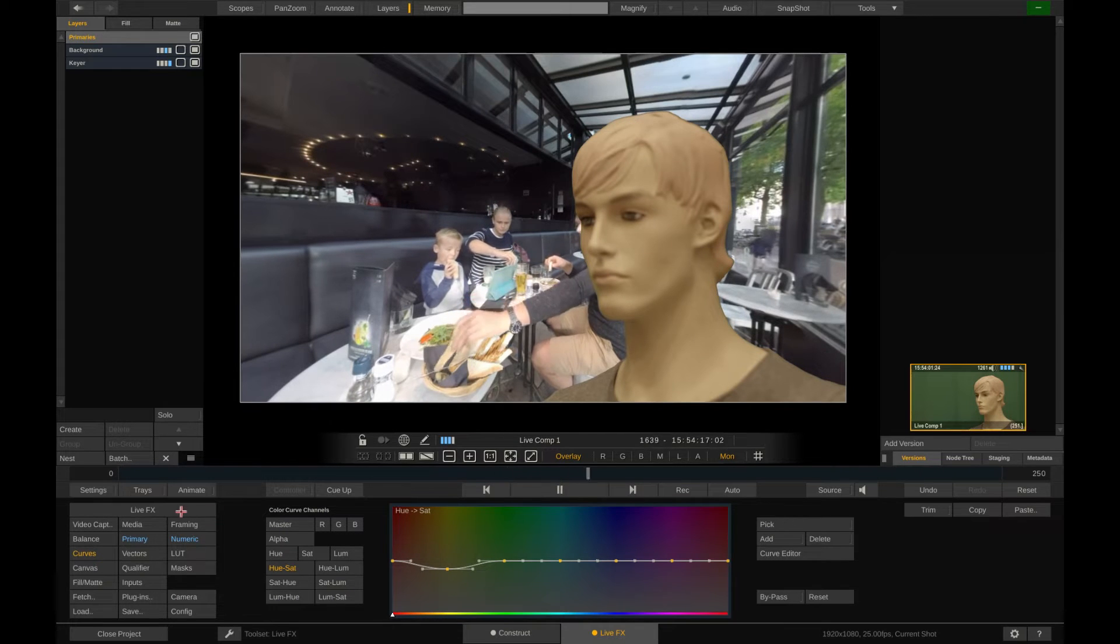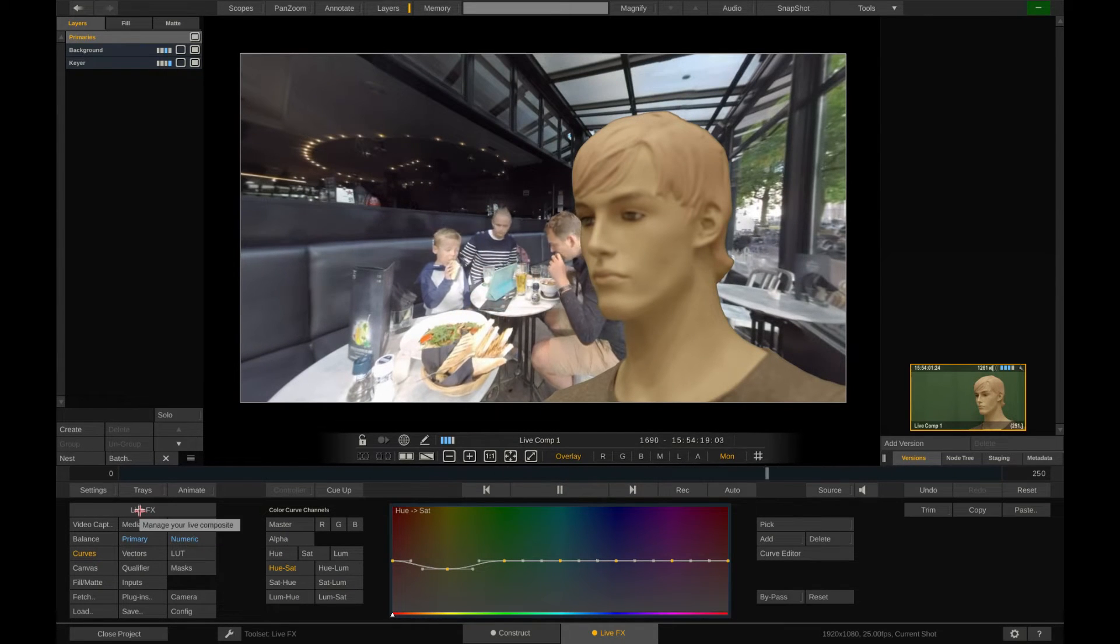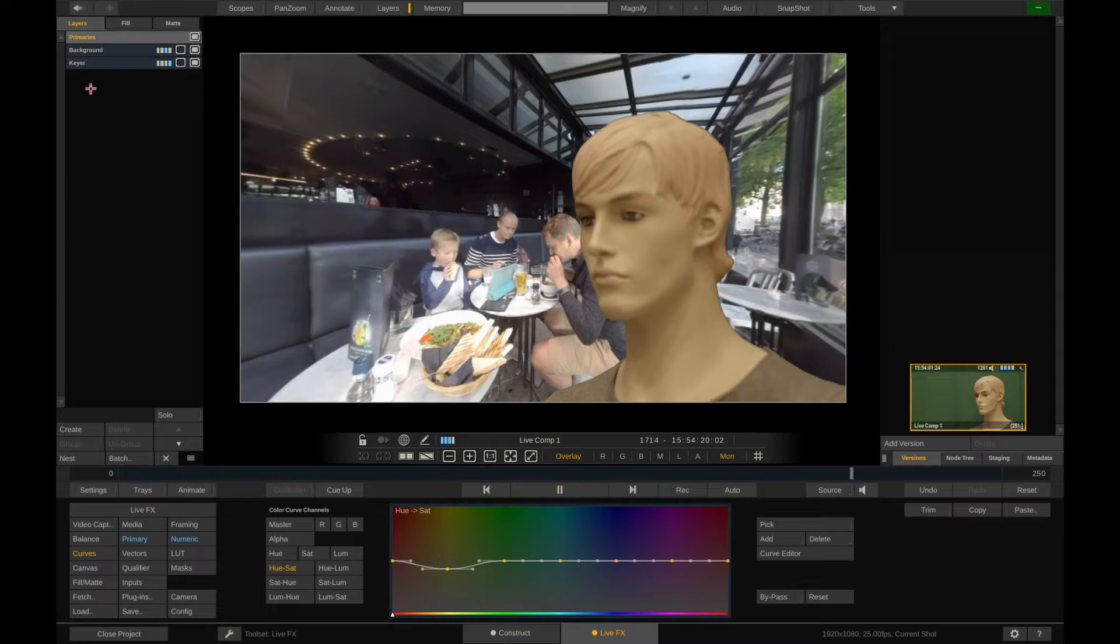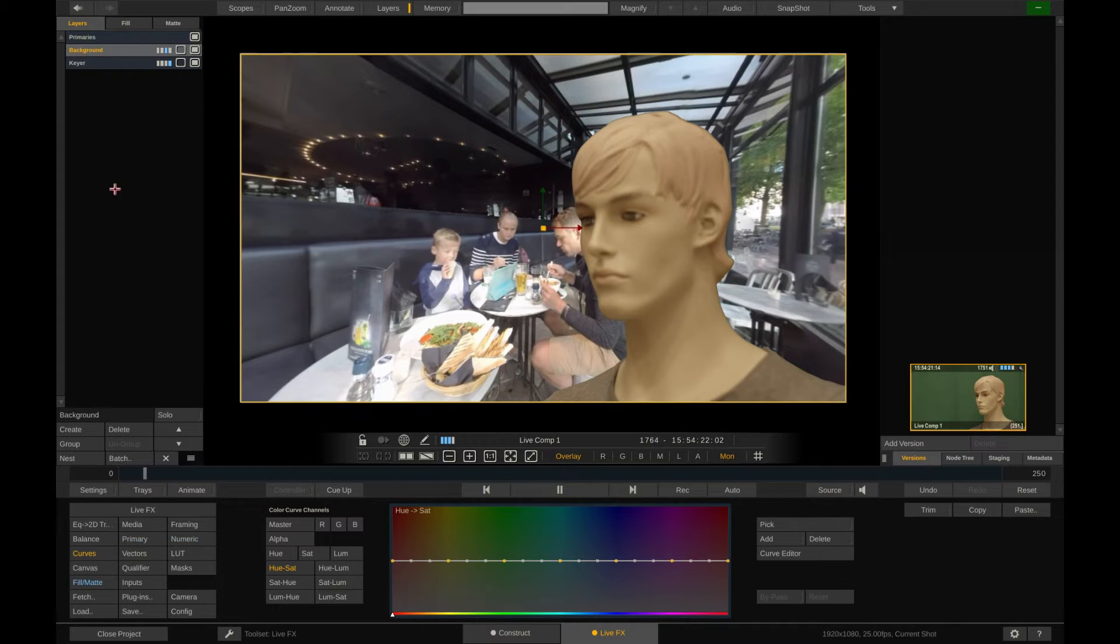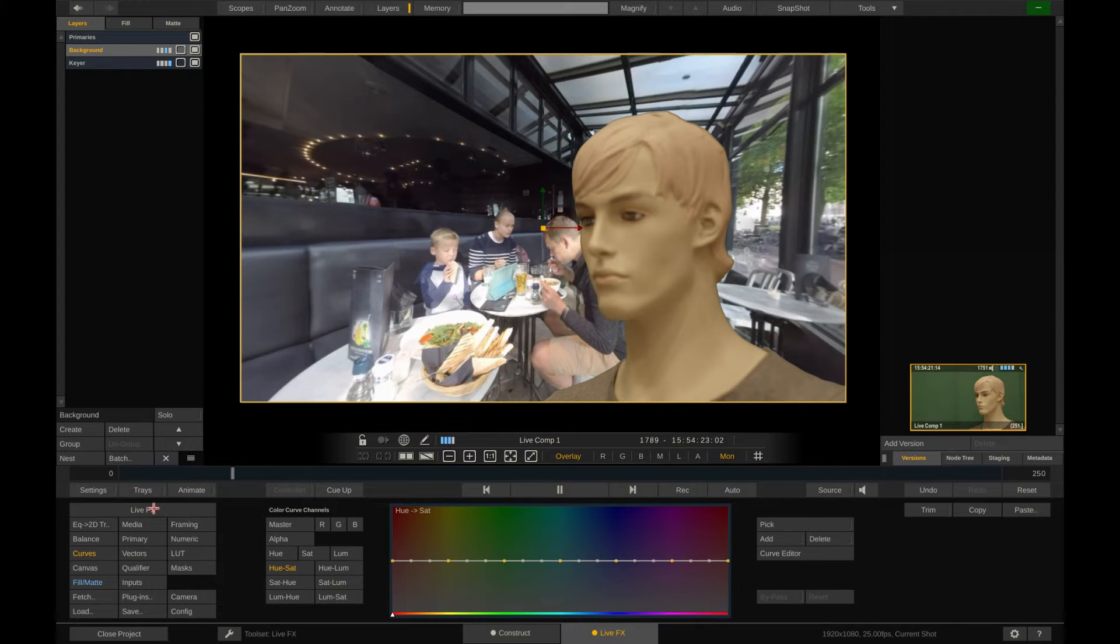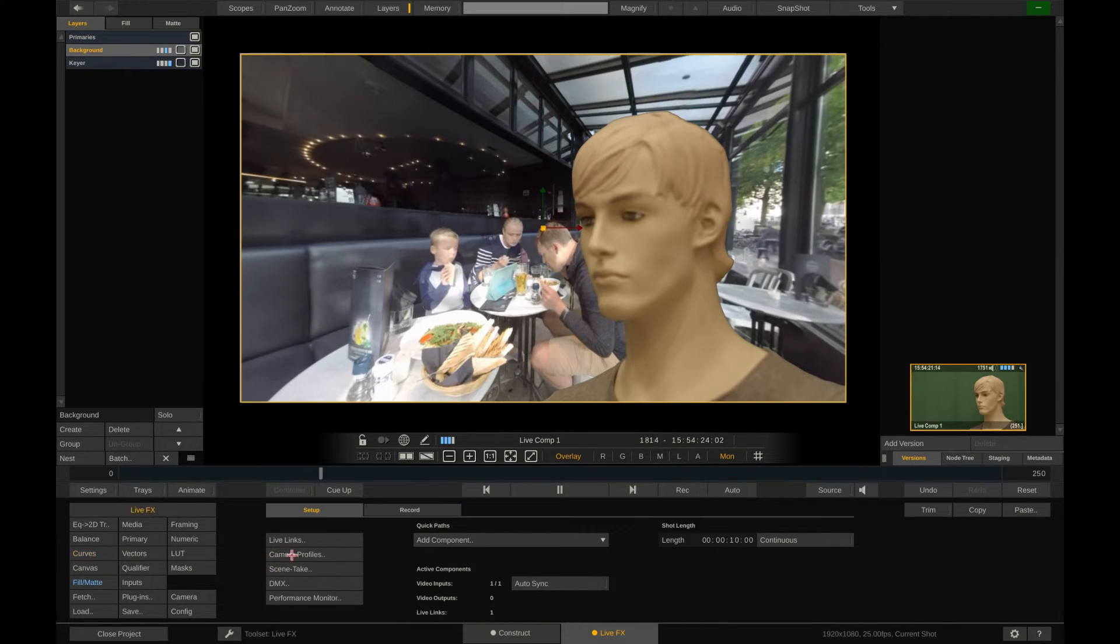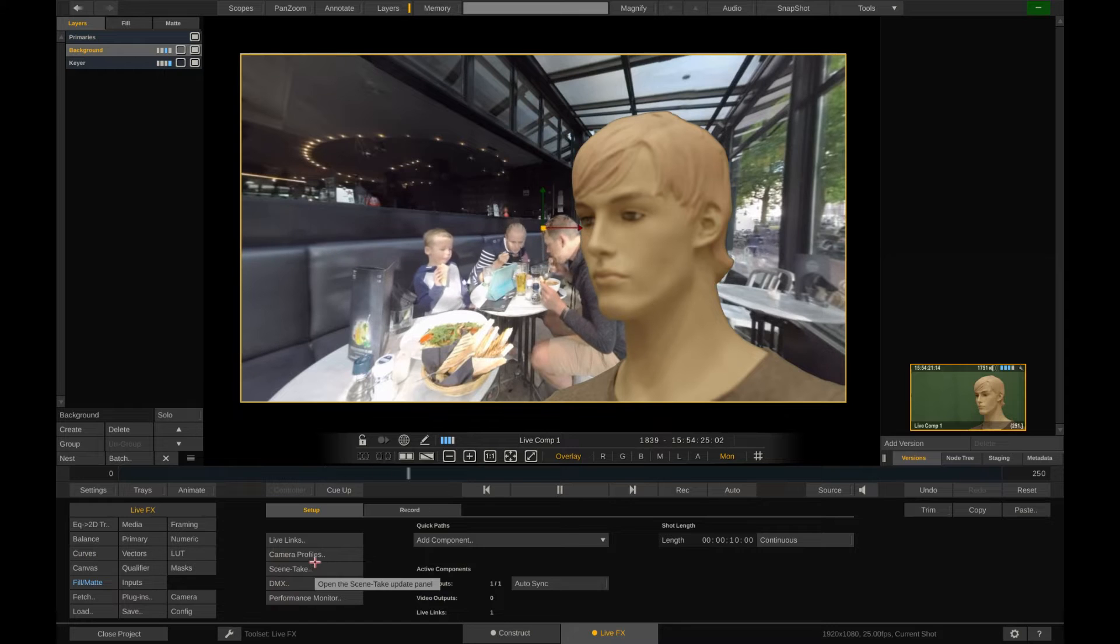Now let's position our talent with the background. For that, we select the background layer, go to the live effects menu and open up the Live Links panel.